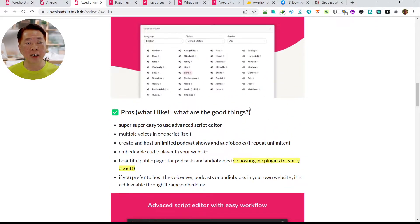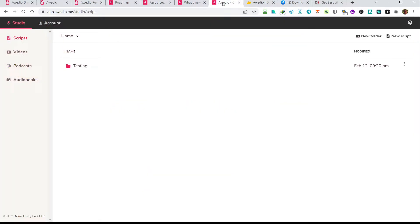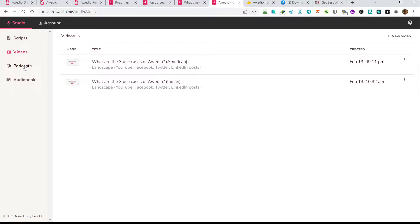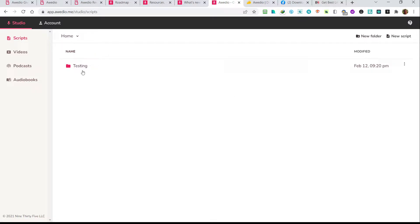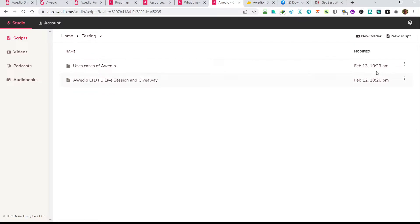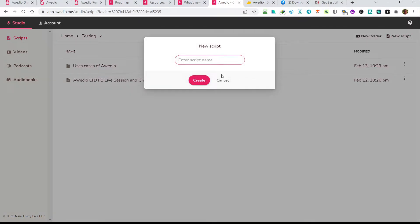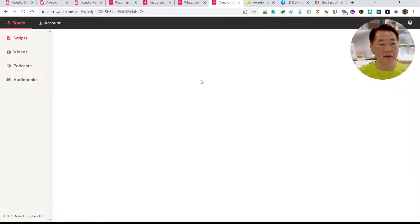Let's move on to the details in the backend. This is the backend — as you can see, it's very simple and minimalistic. They have four main menu items here: script editor, where you create text-to-video, where you create your podcast, and where you can create your audiobooks. We start with the script editor. I have done some testing, so let's do one more round. Let's say I want to create a new script.